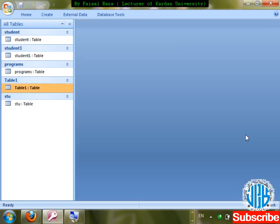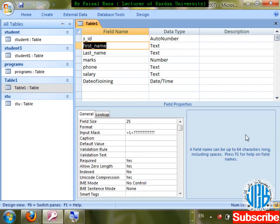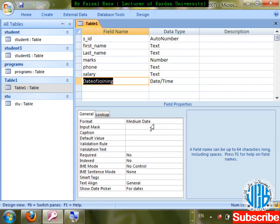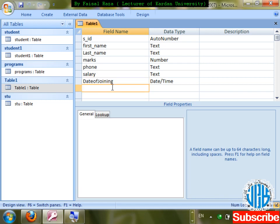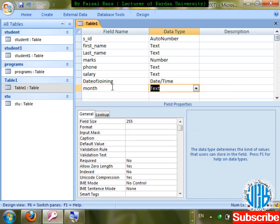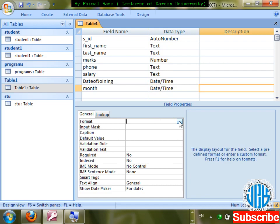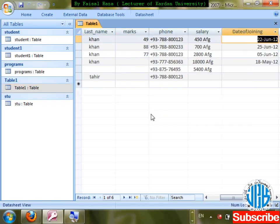You can also customize the format to show just month, just year, or just date. I'm going to write a custom format. To show just month: write 'mmm' (three m's) for abbreviated month, or 'mmmm' (four m's) for full month name. Save, enter a date — Apr or April will be shown.